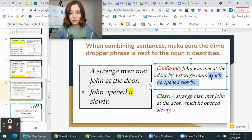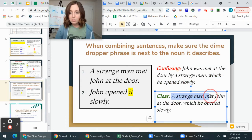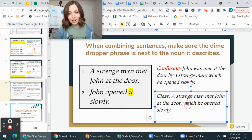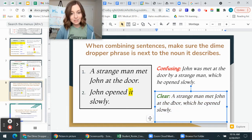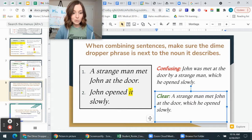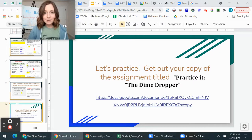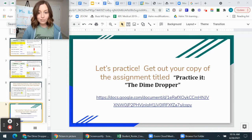The correct version places the dime dropper phrase next to the word it describes: 'A strange man met John at the door, which he opened slowly.' Here, 'which he opened slowly' is right next to 'door,' making the sentence clear and not confusing. Now get out your copy of the assignment titled 'Practice It: The Dime Dropper Phrase.'